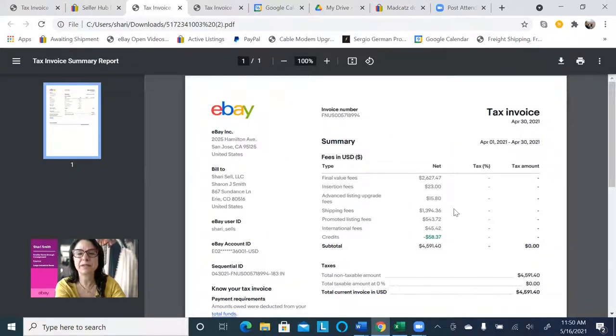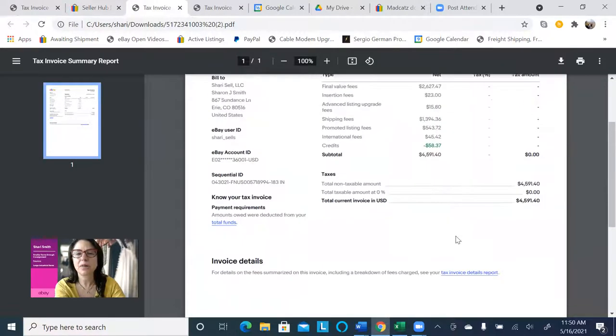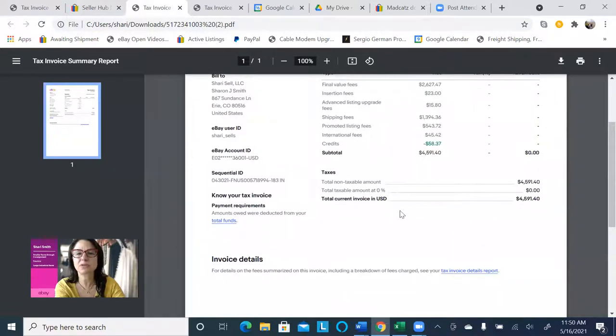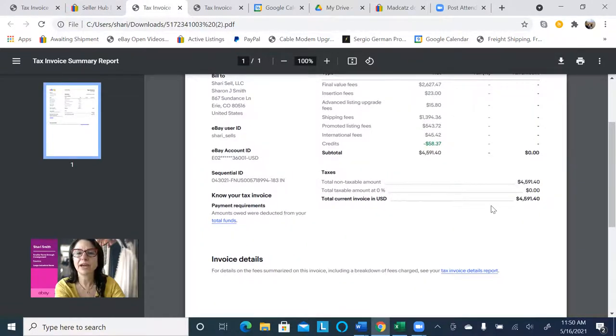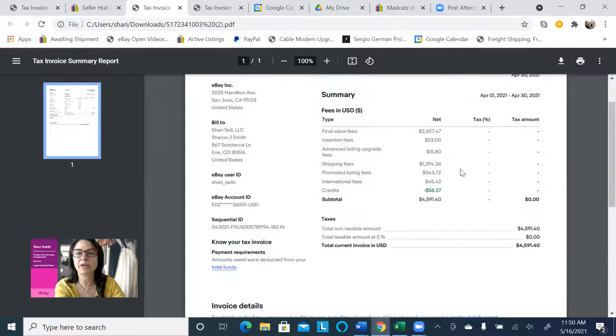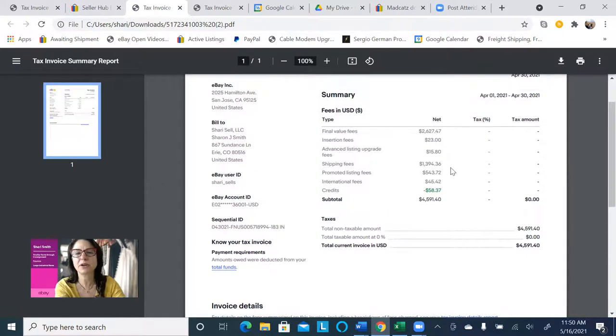Shipping fees, promoted listing fees, international fees, and then any credits back. And it shows me my total, and I can see what part of that was for shipping and what part of that was for eBay fees.